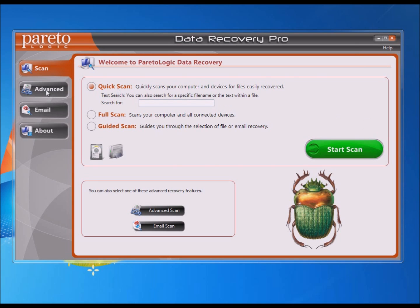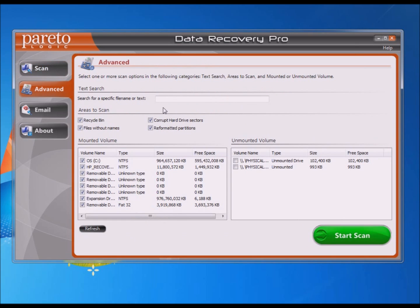I like to use the Advanced tab because you can be a little more specific about where you want to find the files. You can search for a specific file name if you're just looking for one file that you're missing. Under Areas to Scan, it'll scan as deep as you want — when all options are checked, you're doing a really deep scan. On my first scan, I typically unselect all except for Recycle Bin, which allows the scan to run quicker, and a lot of times the file is there anyway. If you don't find it, you can go back and run a deeper scan, though it does take a while.